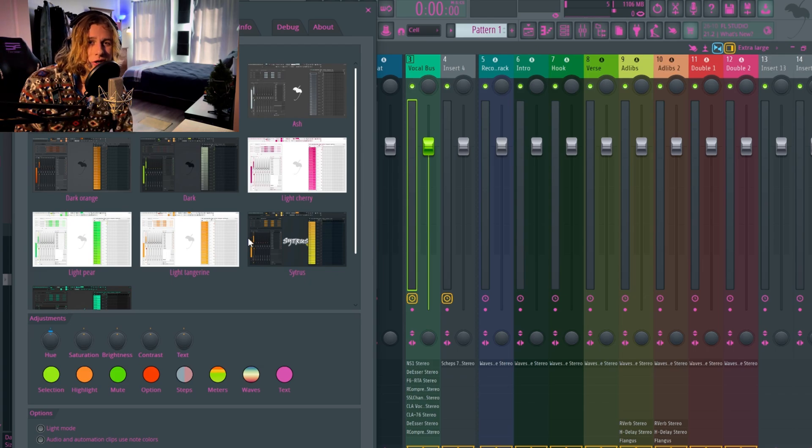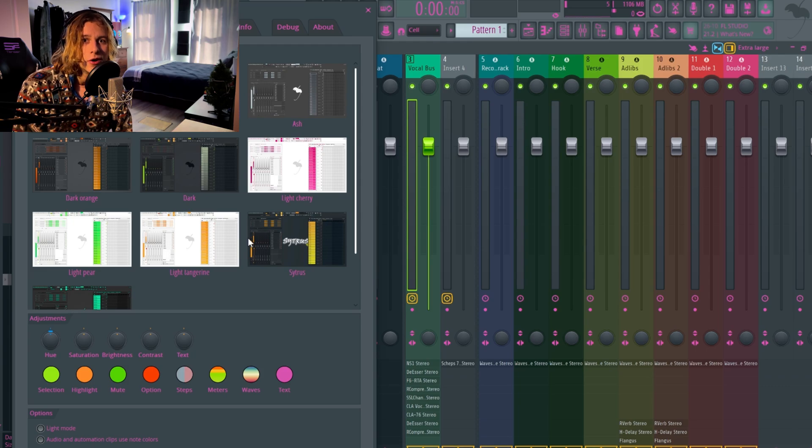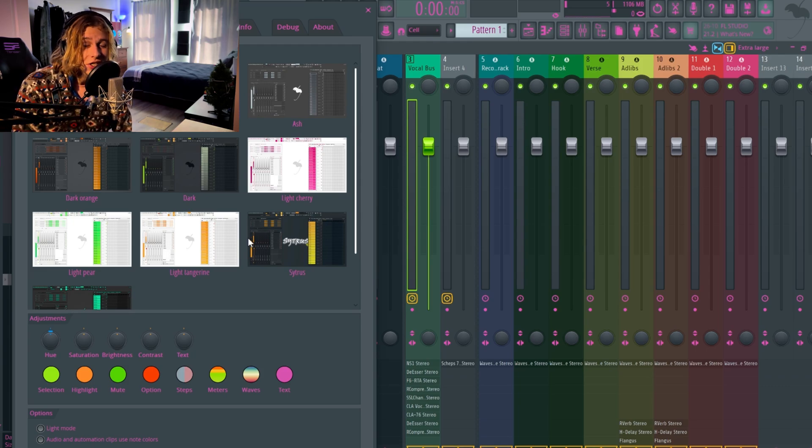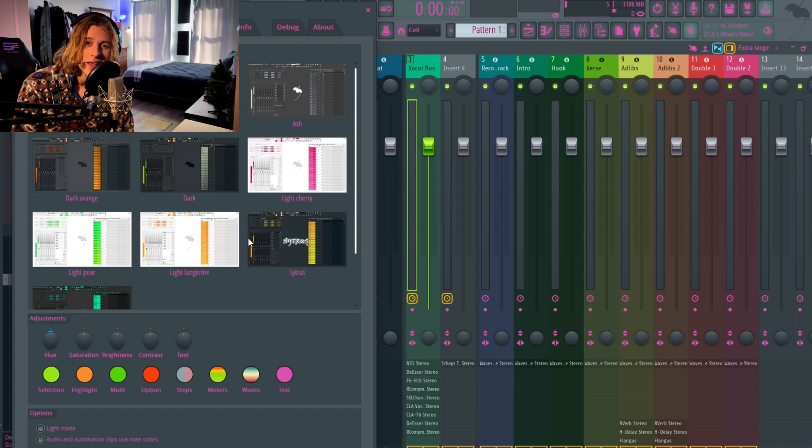Hope y'all enjoyed this video. Head over to vocalsurge.shop, get yourself a preset. Yeah guys, I'll catch y'all later.